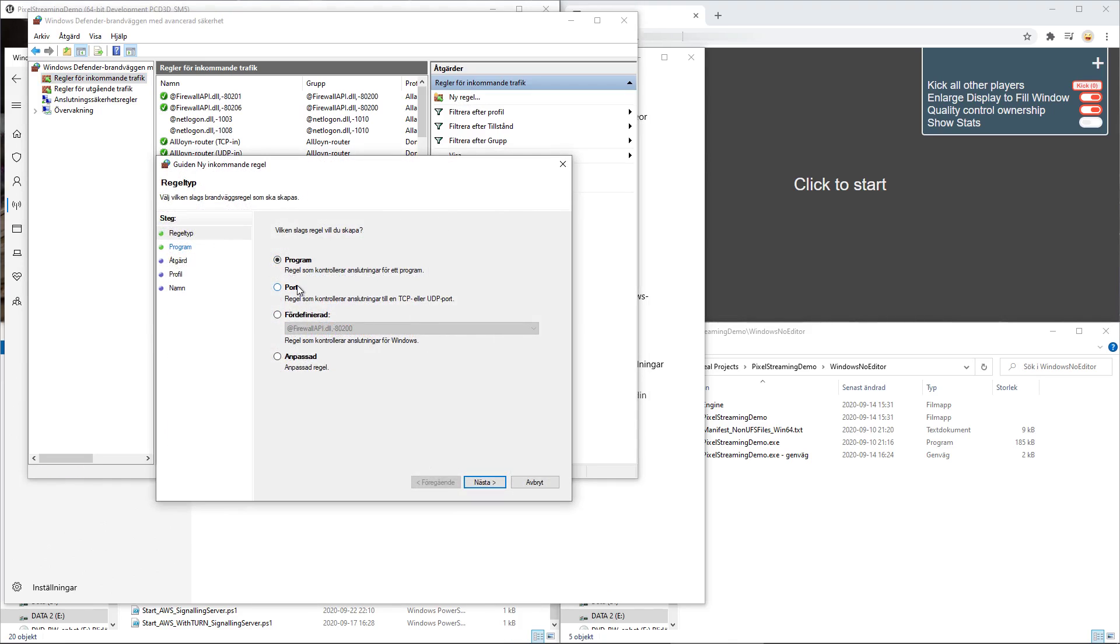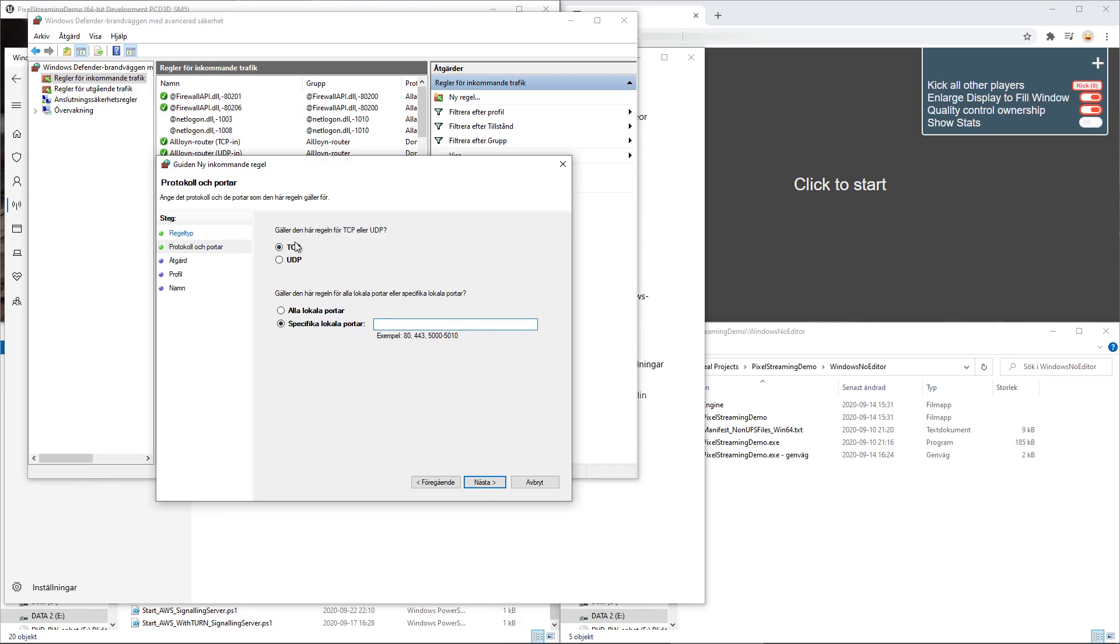Select a port. Click next. Now we will be doing this for both TCP and UDP, but we'll start off with TCP. And it's the 80 and 8888 ports that we want to open.